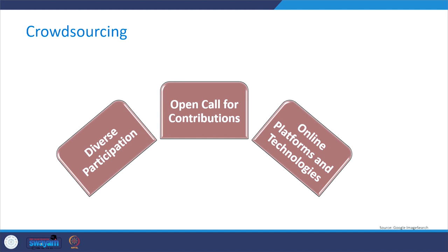So what are the three characteristics of crowdsourcing? Number one, diverse participation. Number two, open call for contributions. And number three, online platforms and technologies.